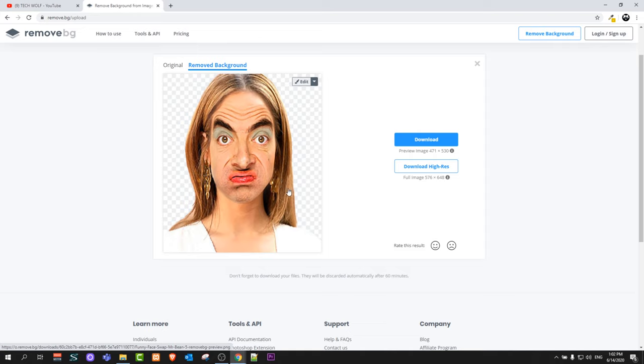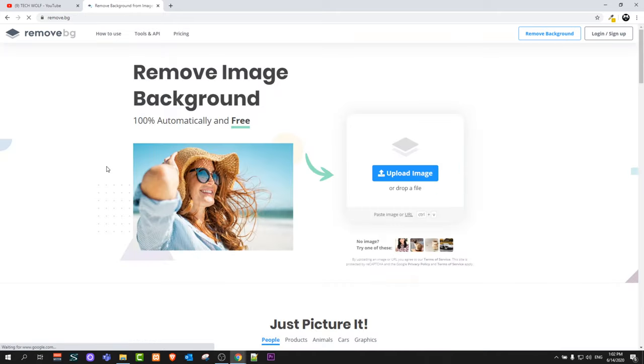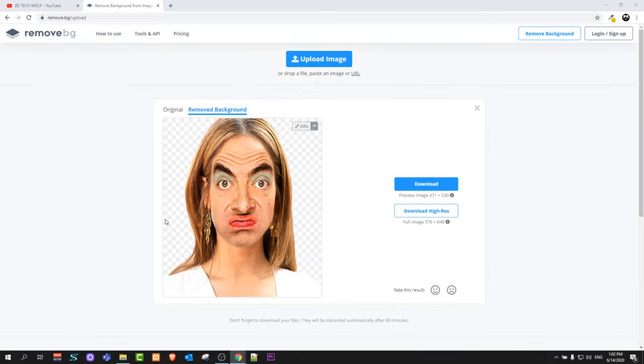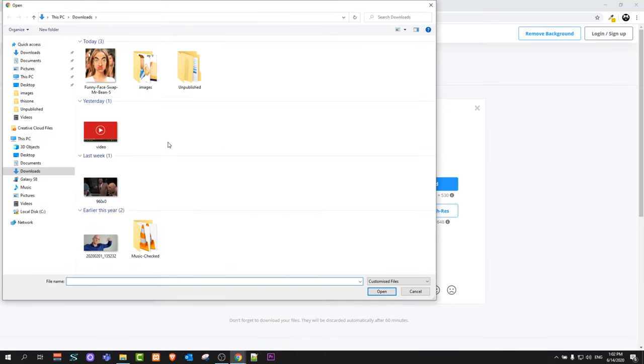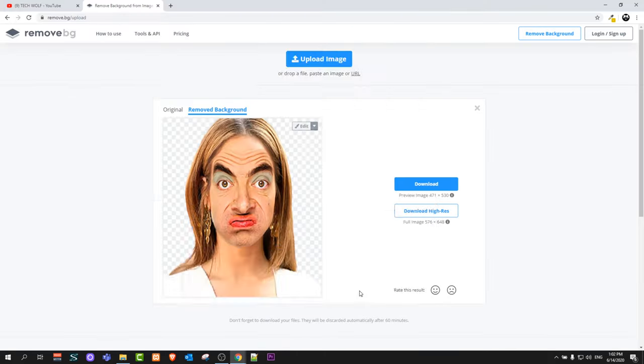After you have removed background you can already download this, but you can also replace it with other custom backgrounds which you would like to add there. To do this, let's go back to remove.bg and now I will upload image and I will grab image from my computer.